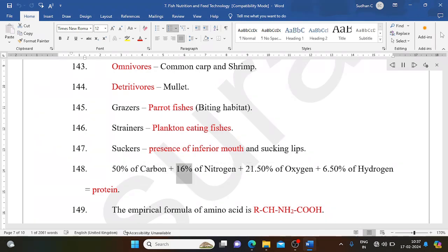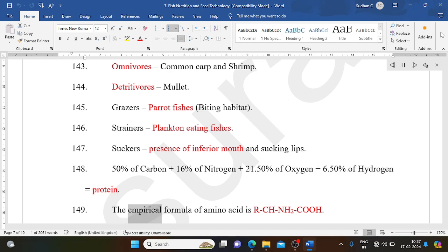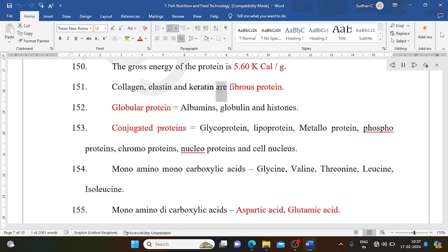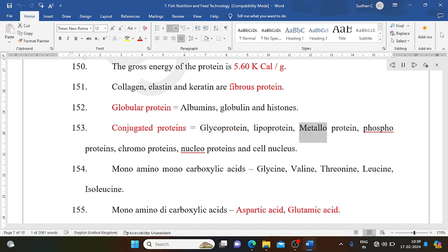Protein composition: 50% carbon + 16% nitrogen + 21.5% oxygen + 6.5% hydrogen. The empirical formula of an amino acid is R-CH(NH2)-COOH. The gross energy of protein is 5.60 kcal/g. Collagen, elastin, and keratin are fibrous proteins. Globular proteins include albumins, globulins, and histones. Conjugated proteins include glycoprotein, lipoprotein, metalloprotein, phosphoproteins, chromoproteins, nucleoproteins, and cell nucleus proteins.